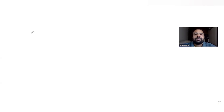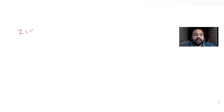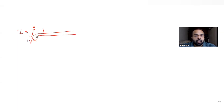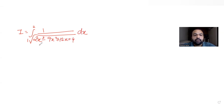Today's question is from the topic of integration. We have been given that I is the integral from 1 to 2 of 1 upon square root of 2x³ minus 9x² plus 12x plus 4, dx. This is the entire function given to us.